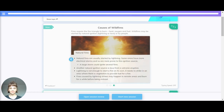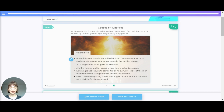Natural fires are usually started by lightning. Some areas have more electrical storms and so are more prone to this ignition source — a large storm could ignite several fires. Another natural ignition source is lava from volcanic eruption. Lightning is not enough to start a fire on its own; it needs to strike an area where there is vegetation to provide fuel.